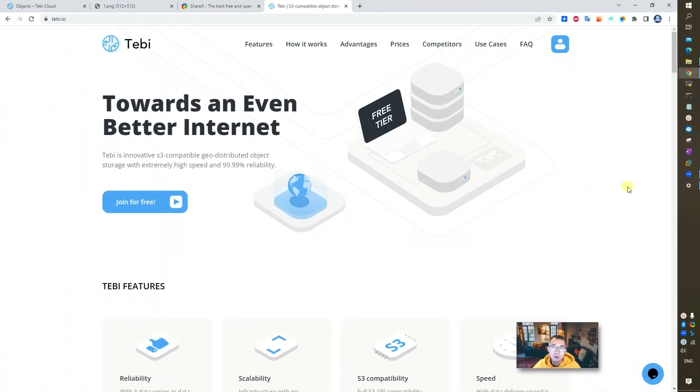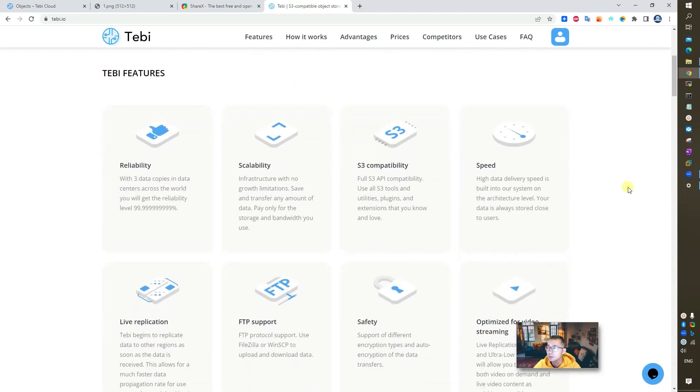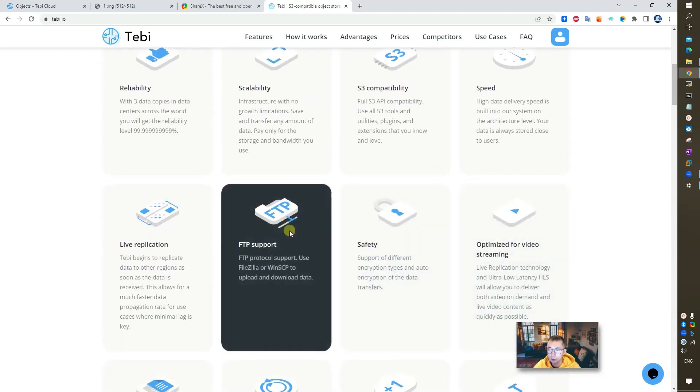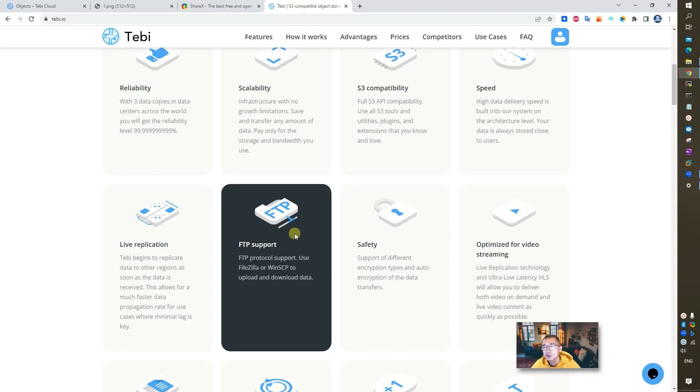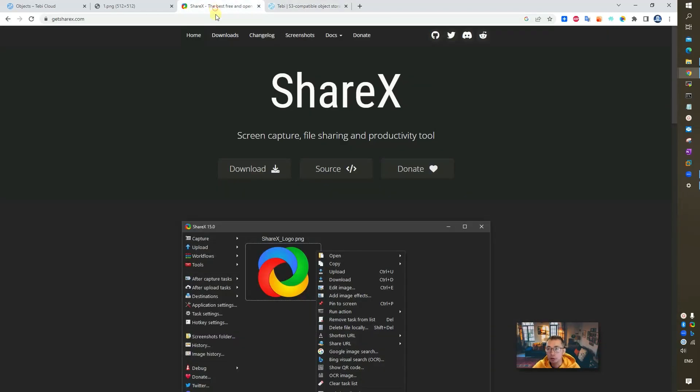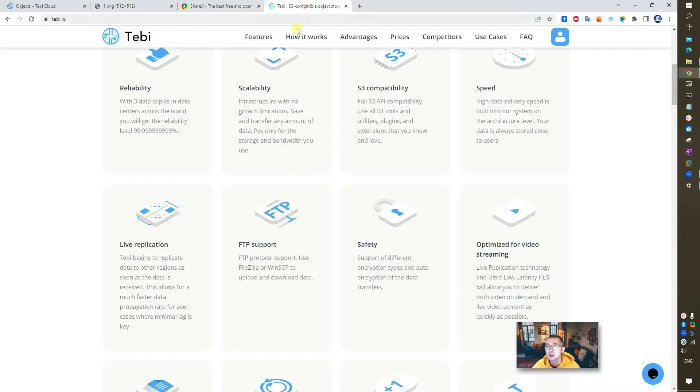If you notice in Tabby's homepage, the Tabby feature section mentions FTP support. Basically Tabby supports you to use FTP or SFTP to upload or download your data. That gives the opportunity to integrate ShareX, this best free and open source screen capture software to use Tabby as an image hosting website.